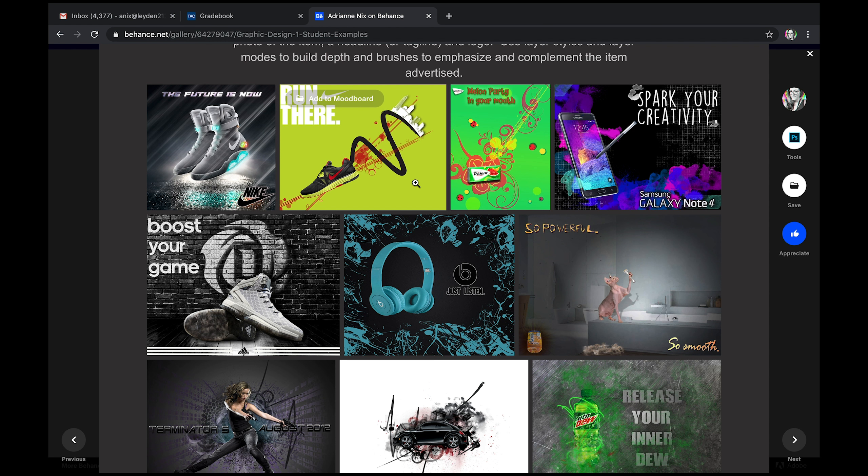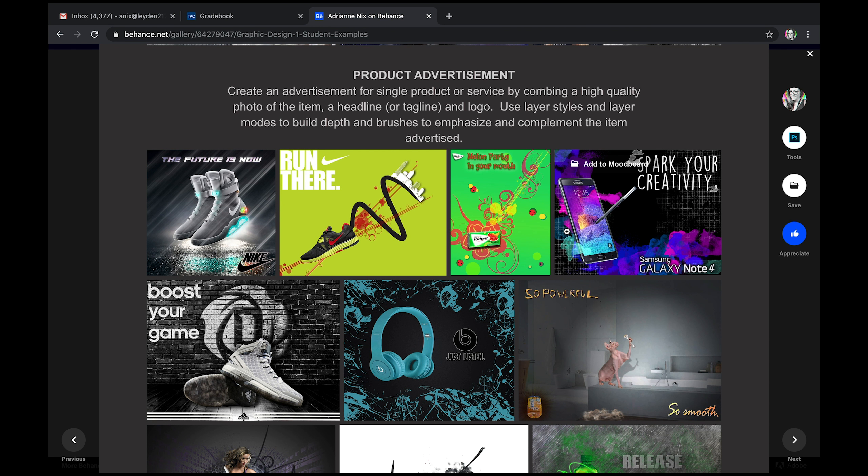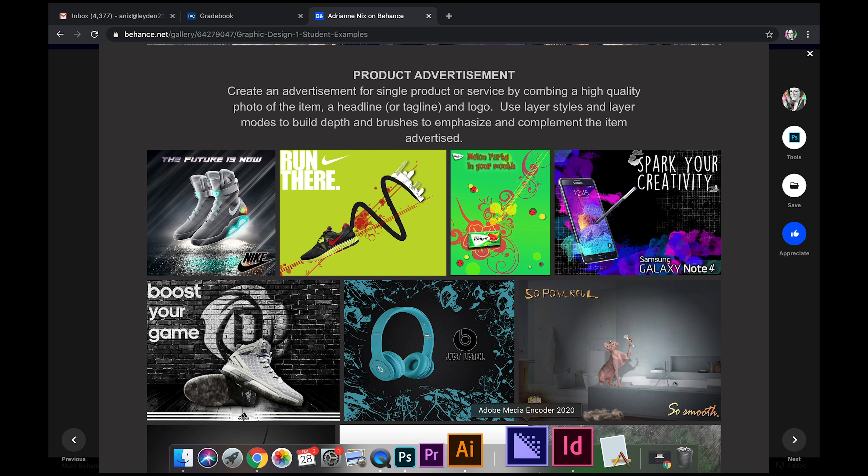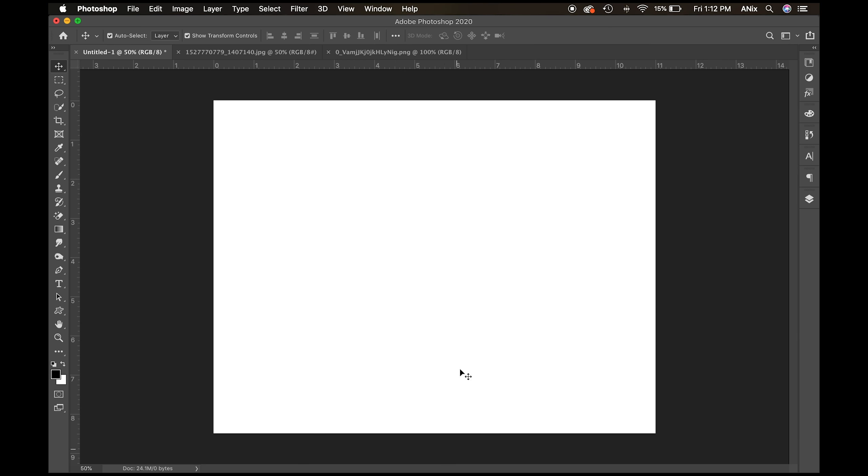We started out this lesson by talking about the principles of design: emphasis, balance, repetition, unity, contrast, all of those elements that we looked at in the video. So I'm going to jump over to Photoshop and start to assemble an advertisement, a print ad.